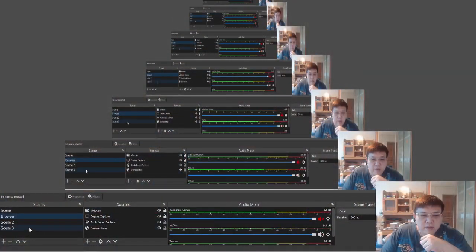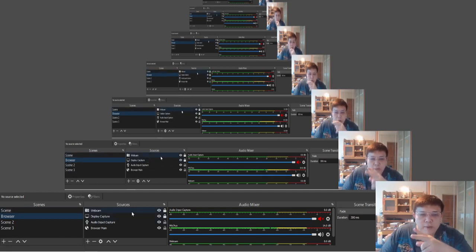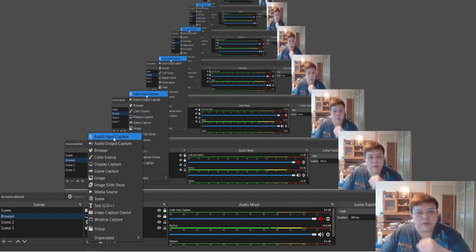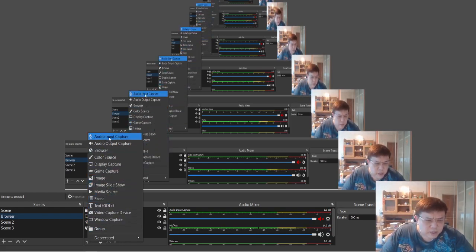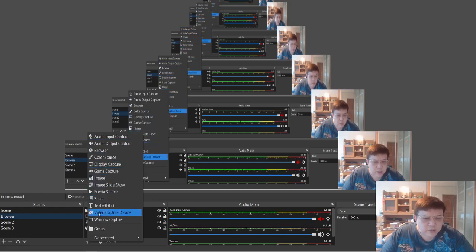First thing you need to do is hit the plus button here, then enter the name of the scene — I call it Scene 1. Once you input this scene, it will still show empty. Then go over to your sources. Under your first scene, you are going to input 2 things: one will be your webcam, the other one will be your audio input capture. The audio input capture is here, and the webcam is under video capture device — you'll see a camera icon. That will be the webcam.